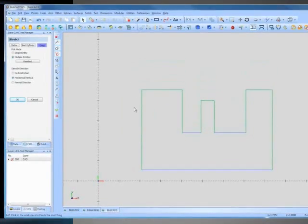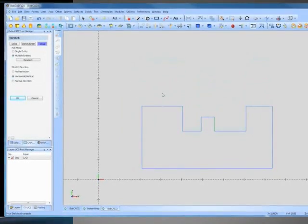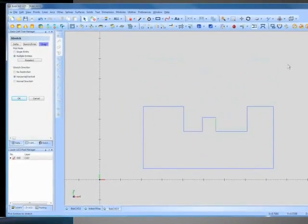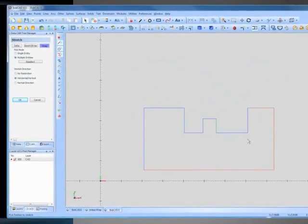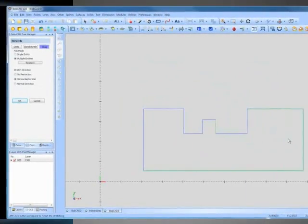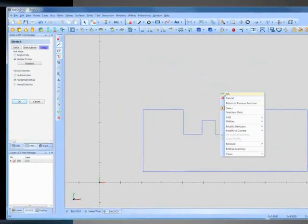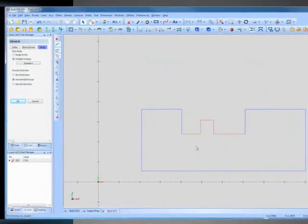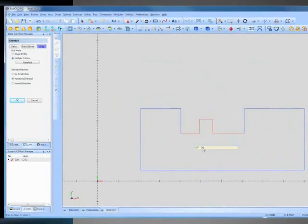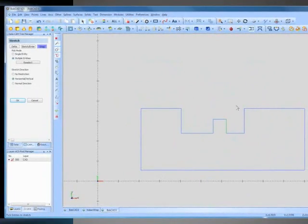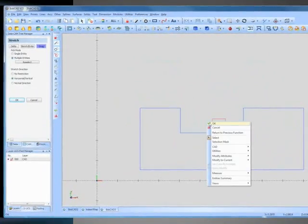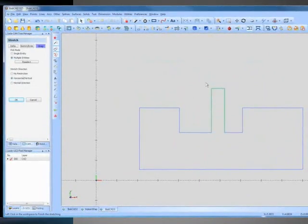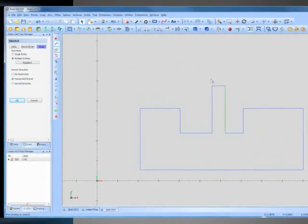The new stretch function for dynamically and proportionately stretching wireframe drawings saves hours of time redrawing part changes and updates. We have also added better spline editing tools for artistic creation, which includes spline handle editing and preview.